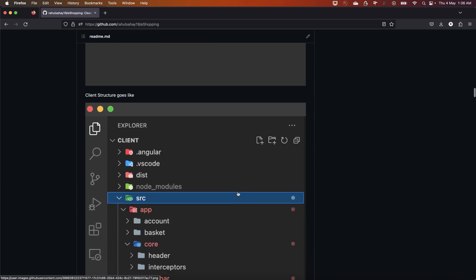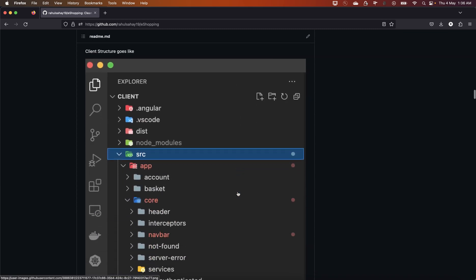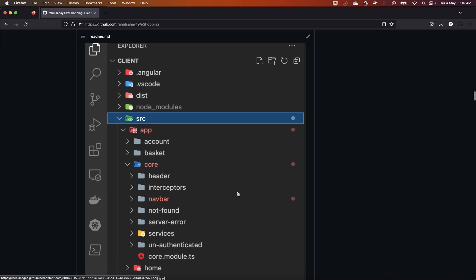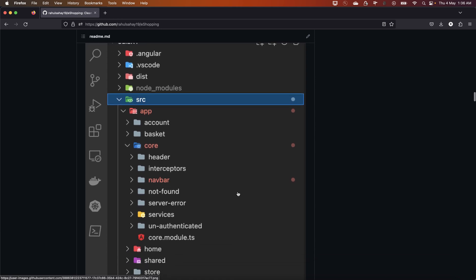Here is the client structure, which is your Angular setup. For Angular code I'm using VS Code. You can see how the entire structure is done — different folders for header, interceptors, navbar. Your SPA application is structured so that all modules are independently defined — separation of concerns is being followed here as well.